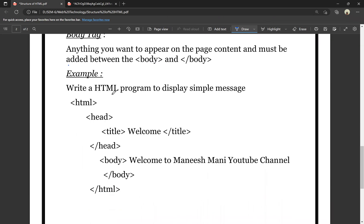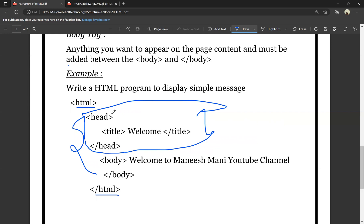For a simple example, if you want to write an HTML program to display a simple message: use the HTML opening and closing tags, inside write a head section with opening and closing head tags, put the title tag with text like 'Welcome', then the body section with your message — for example, 'Welcome to Manishmani YouTube channel'. You type this program in Notepad, save it with a .html extension, or use Notepad++, Visual Studio Code, or another editor. This is the HTML structure.